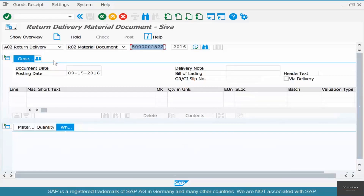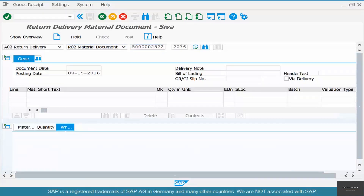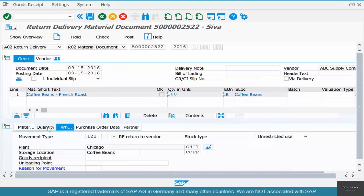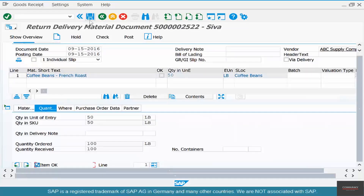To do a return delivery, you reference the goods receipt. Select goods receipt, select material document, paste the material document number, and hit enter. The system automatically pulls the quantity, storage location, plant, and all that. You have received 100 kilos of coffee — now decide how much to return. You could return the full 100, but in our case we want to return 50 kilos, since one of the two 50 kilo bags has gone bad. Click item OK and click save.